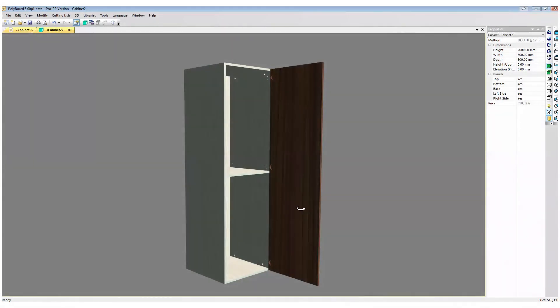Hello, this is Nester Tilson. In this video I would like to show you a specific function of Polyboard 6 that is the possibility to move hardware to a new position independently of the rule that actually places the hardware in the model that you are building.